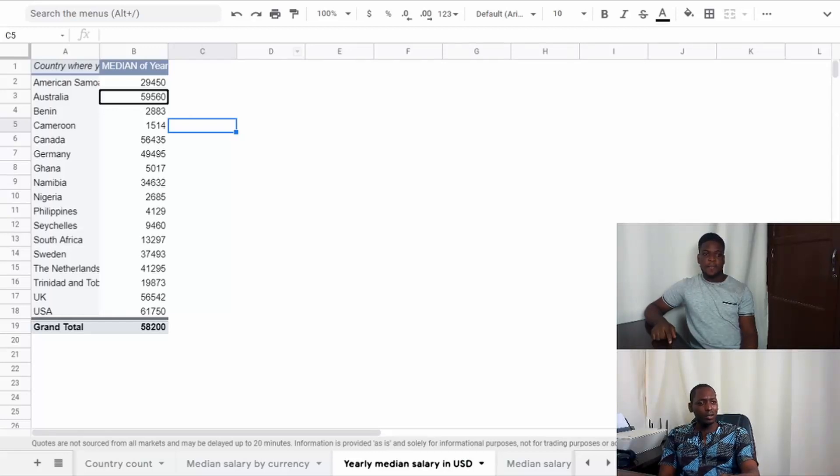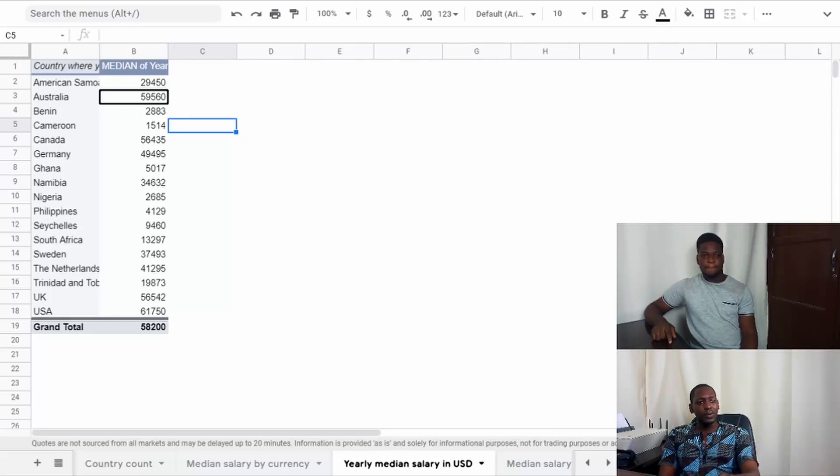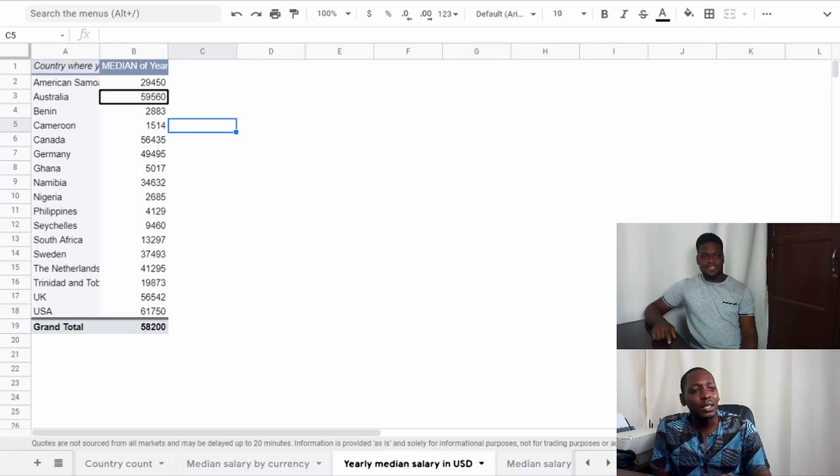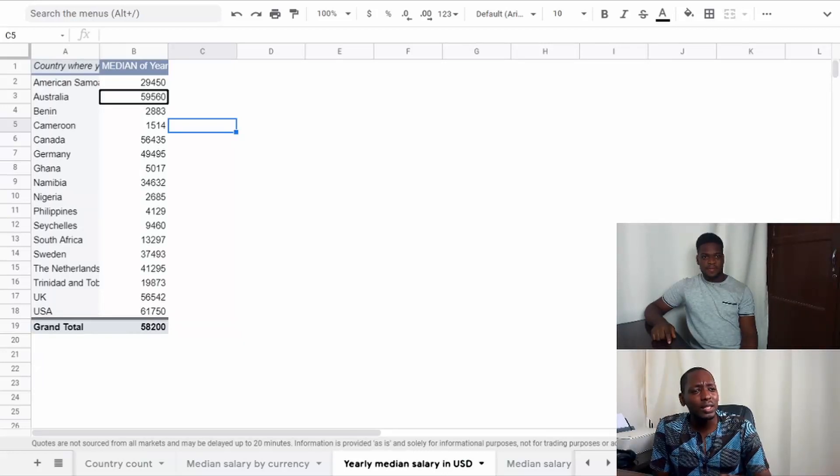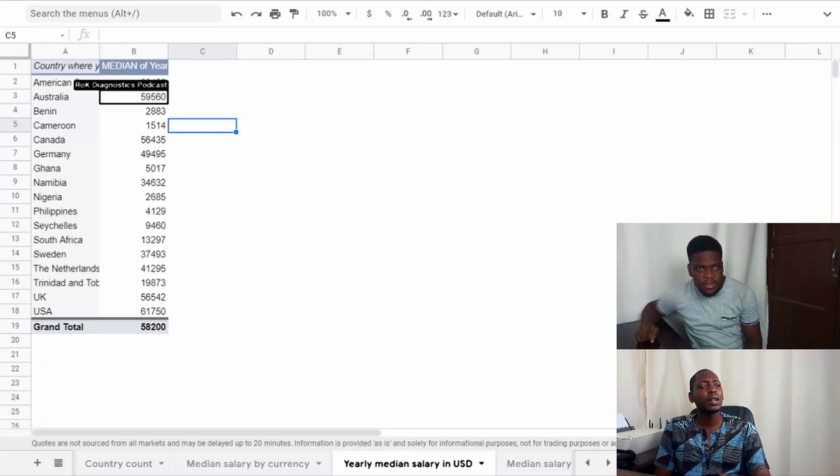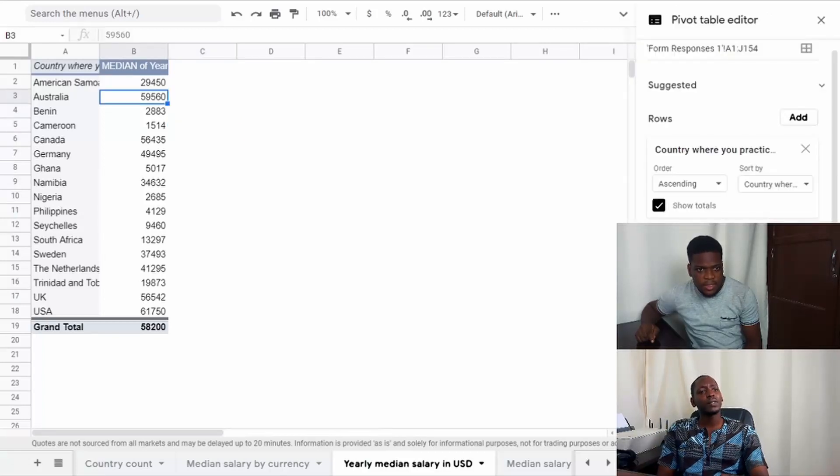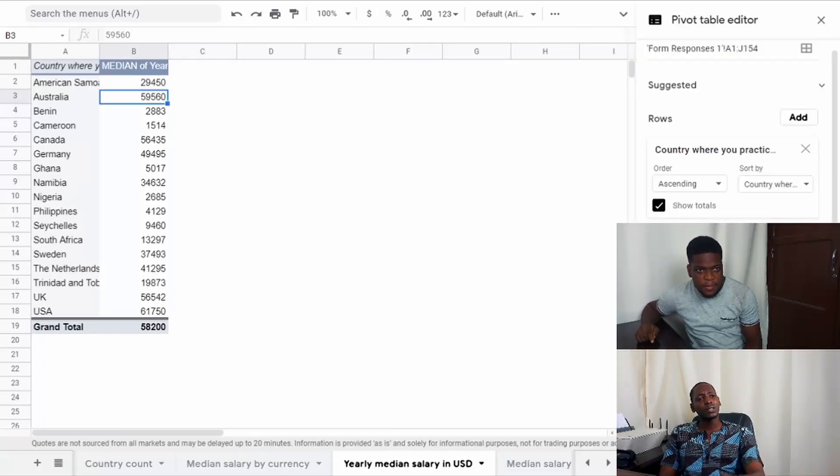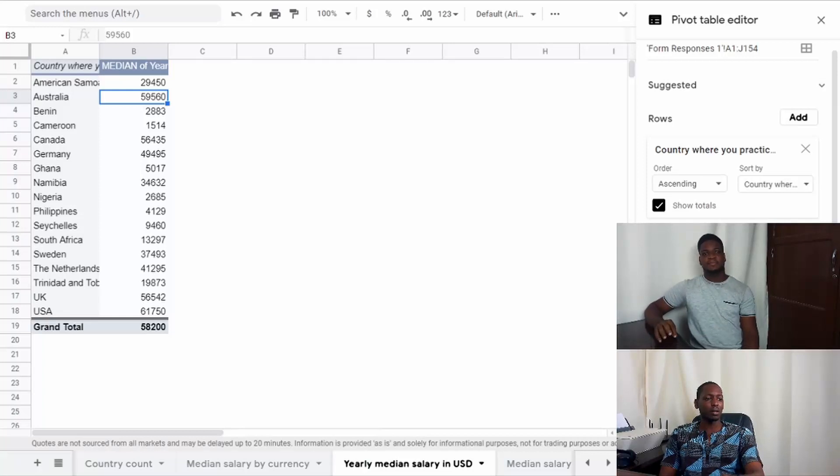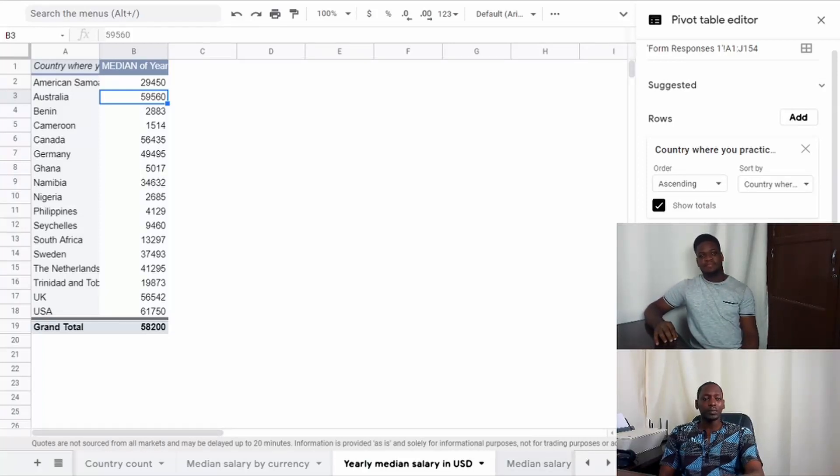So you can also look for your country in the list if it's there. If it's not there, fill the form. The UK I think is second on the list? No, actually Australia. Australia, $59,060 US dollars. It's pretty good.